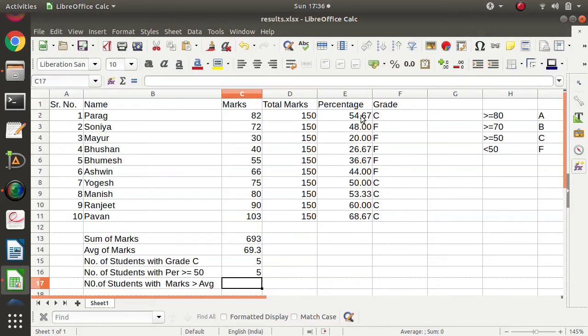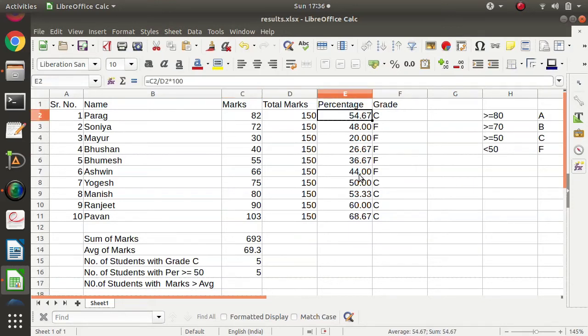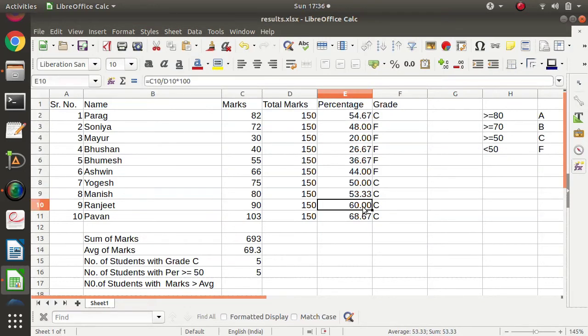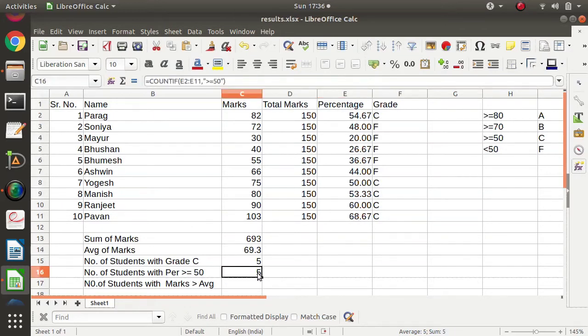We got the result 5. Checking: 1, 2, 3, 4, and 5. So the number of students with percentage greater than or equal to 50 is 5.